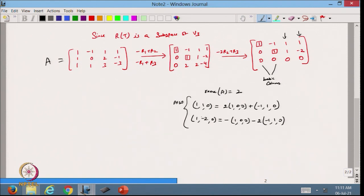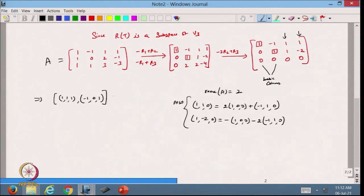The non-basic columns can be written as linear combinations of the basic columns. From here I can see that the set {(1,1,1), (−1,0,1)} spans the whole R(T) and they are linearly independent. So the rank of the linear transformation T is 2.